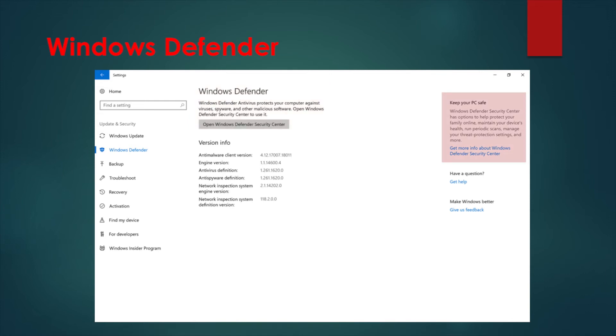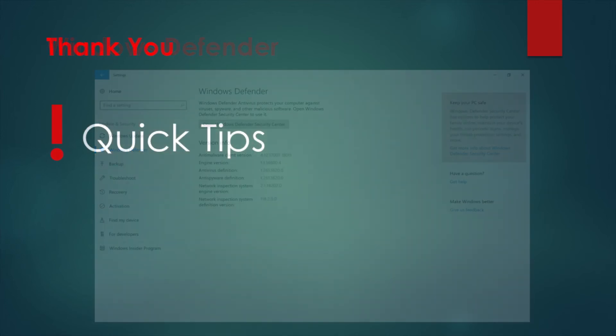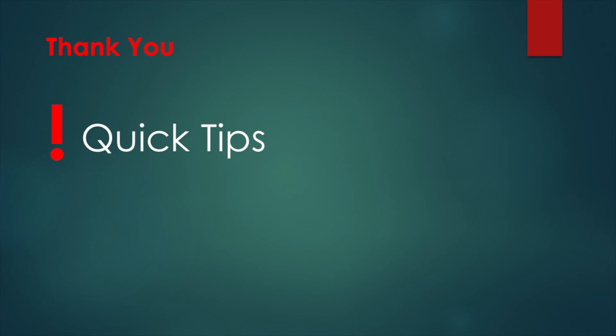There you have it — the basics of Windows 10 security through passwords, privacy, and tools. Thanks for watching. Join me next time for another set of technology quick tips.